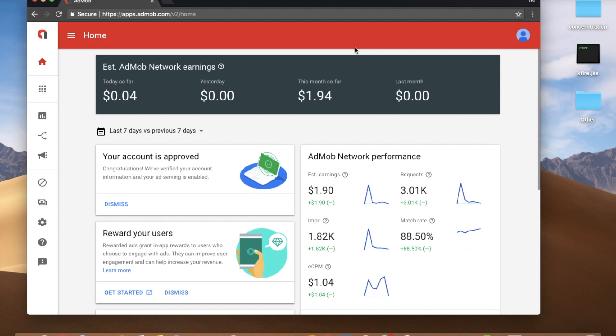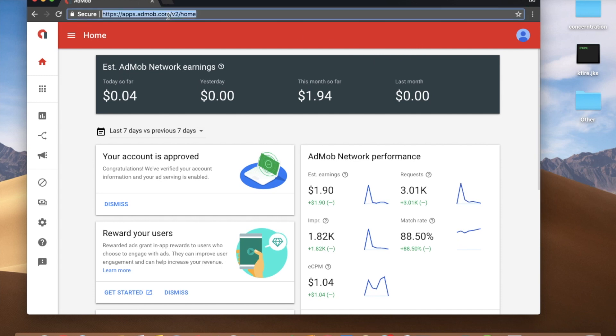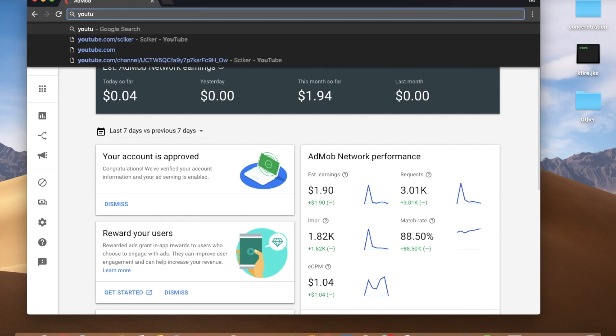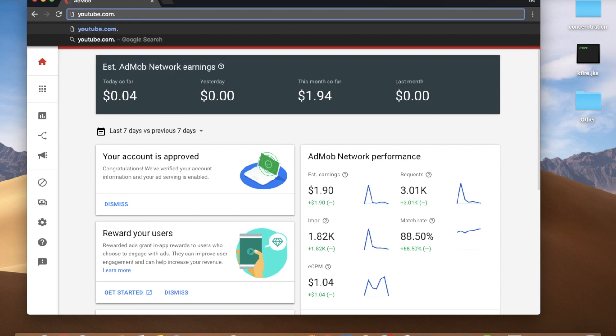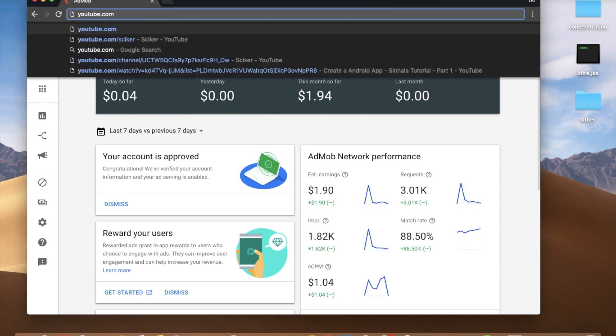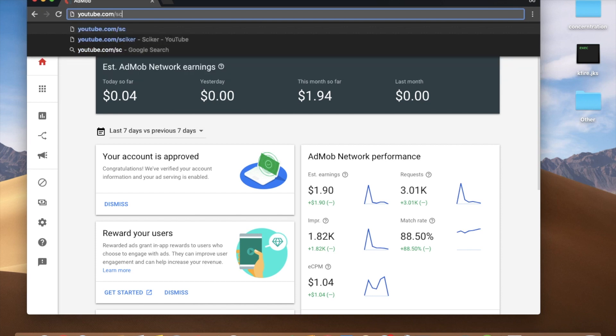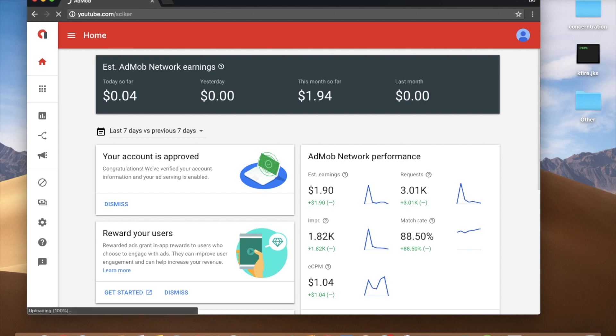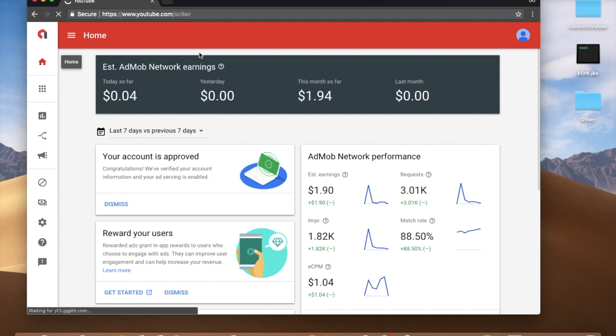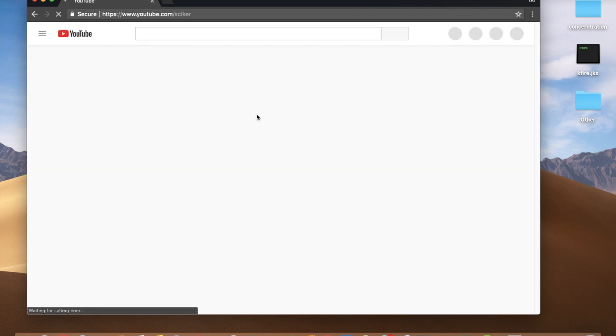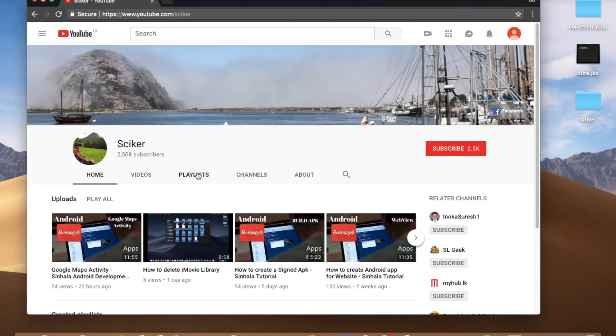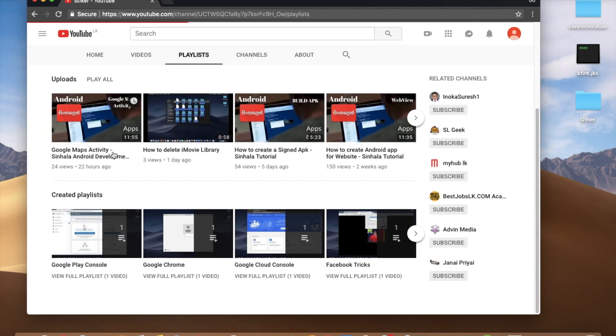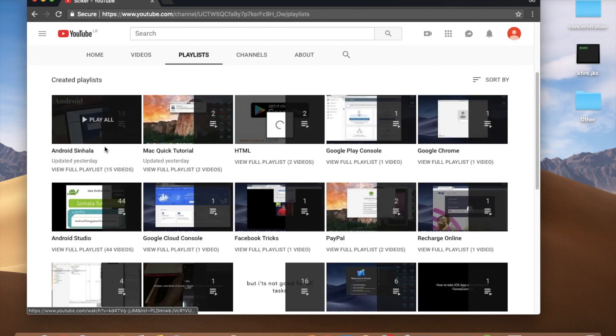Subscribe to my YouTube channel. Subscribe to youtube.com S-E-I-K-E-R-E-N. If you want to see the videos, I will follow the playlist on Android.